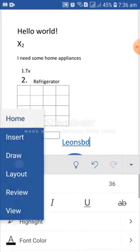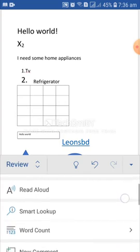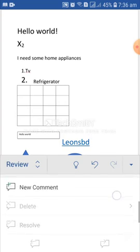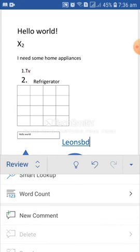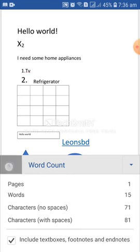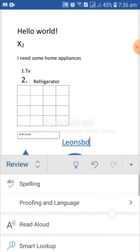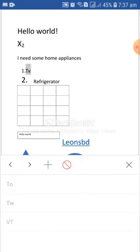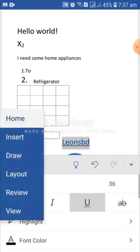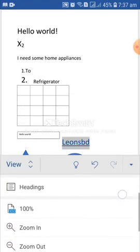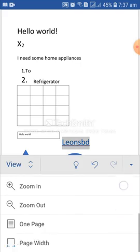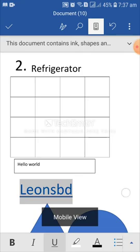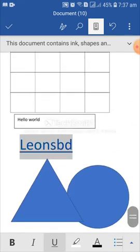Tap on here. From here, home. From here, you can review. Spelling. Proofing and language. Read aloud. Word count. And everything. Suppose, I want to use word count. Word count. See. Page 1. Words 15. Characters 71. No space and with space 81. And here. From here. Maybe spelling. You can check the spelling as well. Here, it is showing the mistake. Leon's BD, just because of Leon and Leon's and BD is all together. From here, you can view. Mobile view. Print layout. Headings. Zoom in. Zoom out. One page. If I want to see mobile view, see how it looks. Here is the actual mobile view of this document.